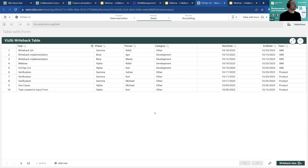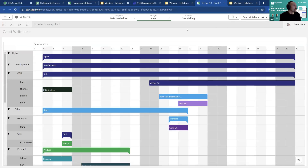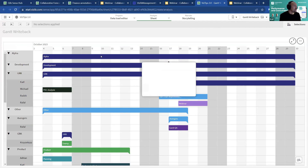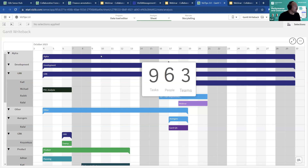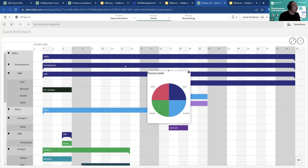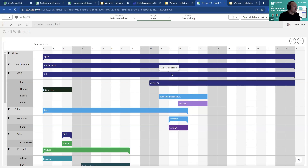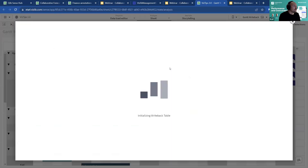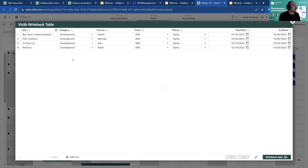In the Gantt it becomes even more powerful. For example, in a project phase I can now show how many tasks, how many people are working on them, and how many teams those people are in. Going to the next level, I can see people working in the development phase, and at the team level a pop-up appears — I can open a writeback table, look at a task like 'VizTips 2.0', change a date to the 17th, and do a writeback.